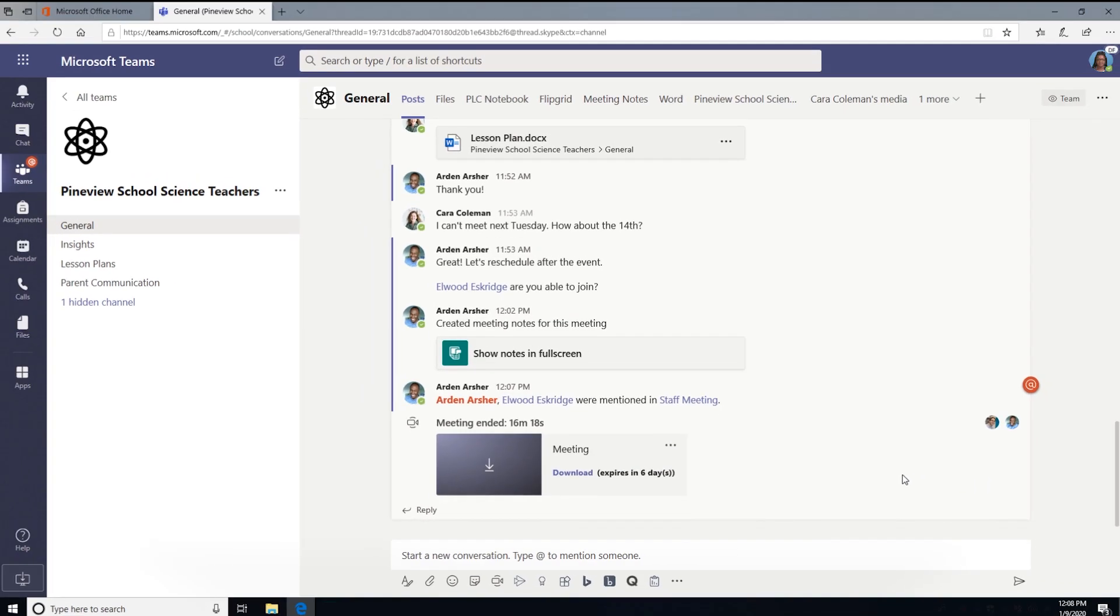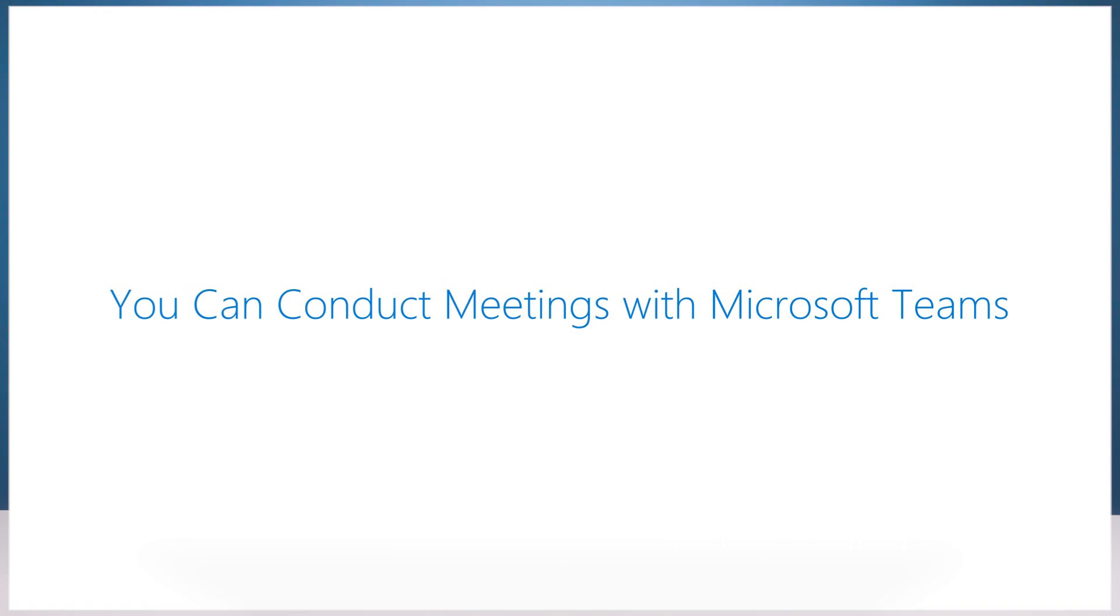When you're all done, all the meeting notes, files, conversations, and recordings will be available for your reference. Collaborate and spark new ideas with your school community, whether they are across the hallway or across the district. Give it a try for free today.